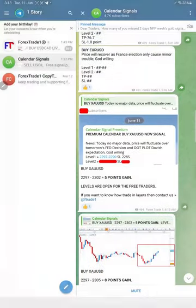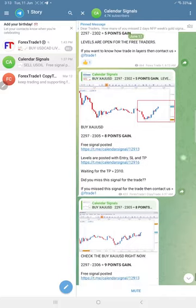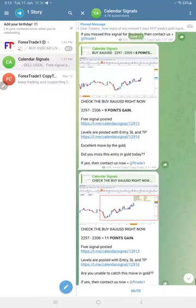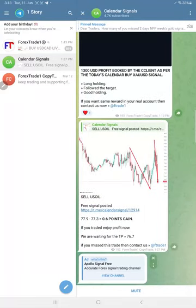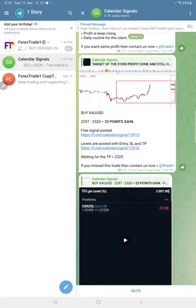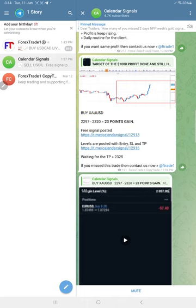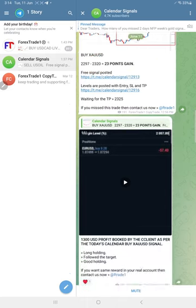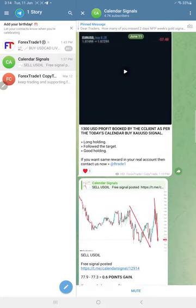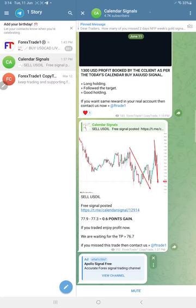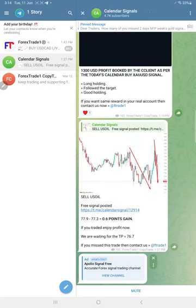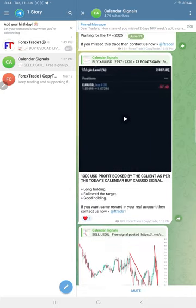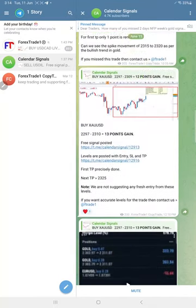Overall, gold performed well with 23 points gained. We updated here this channel, 23 points precisely performed from our level. Oil made 1.2 points gain because same level performed twice. Out of three signals, two already performed, especially gold.